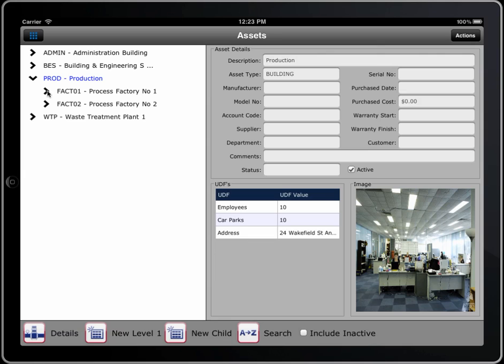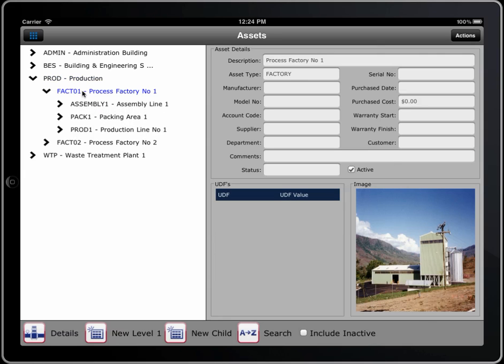How deep can you go? If I was to look at this factory here, it is unlimited levels deep — you just keep adding items into the tree.